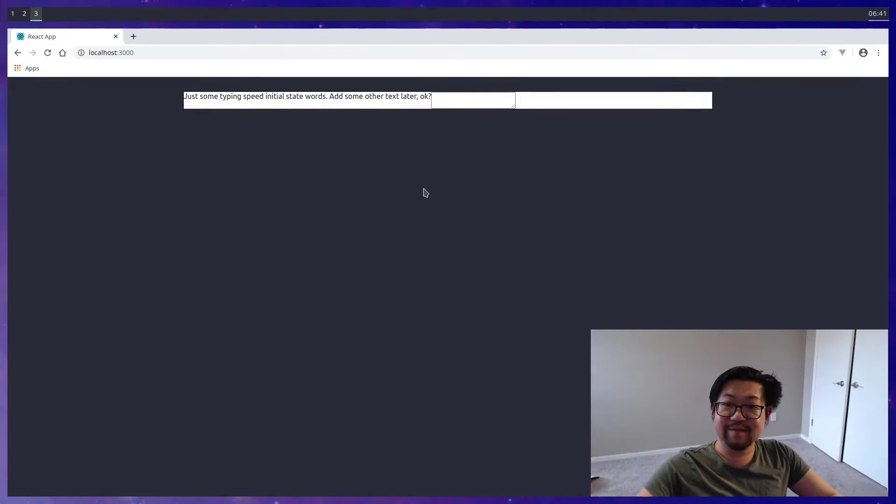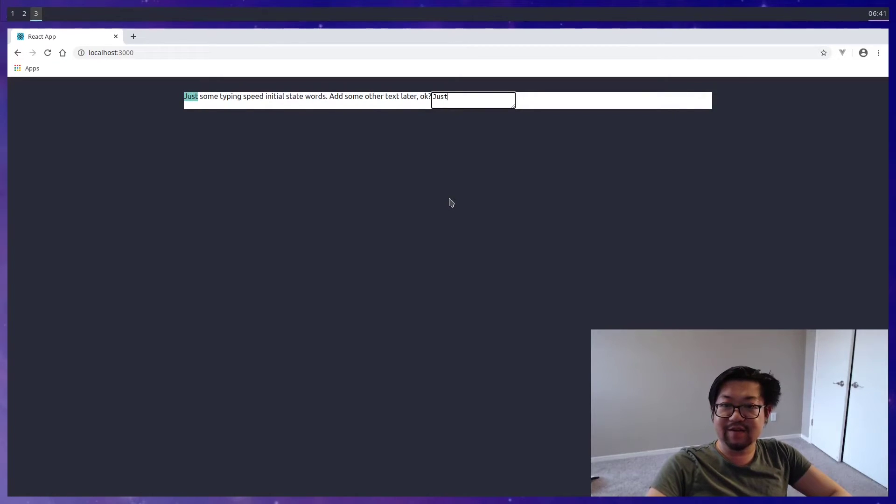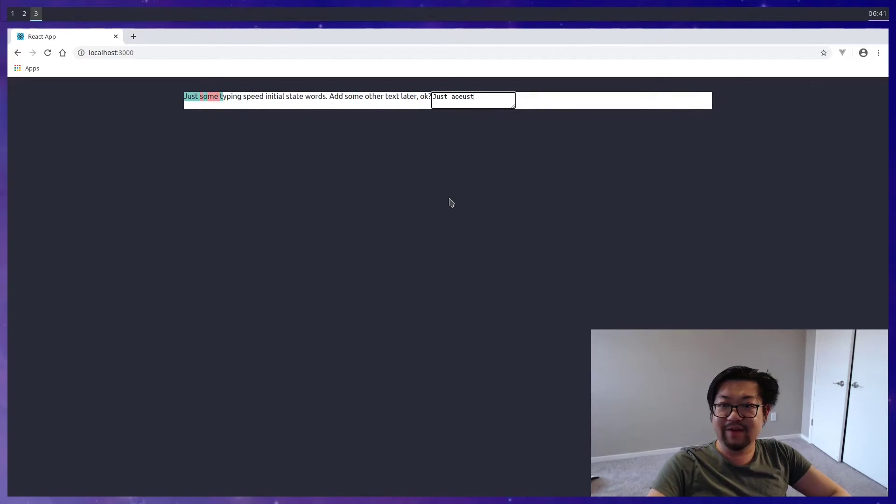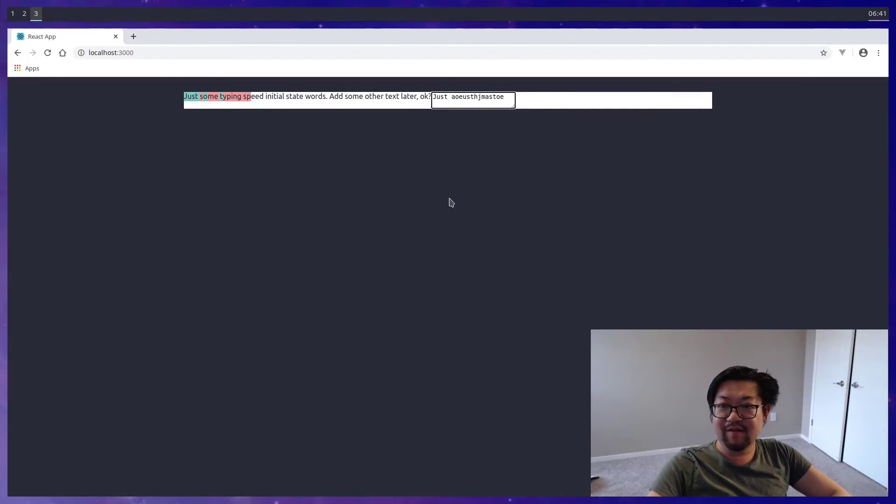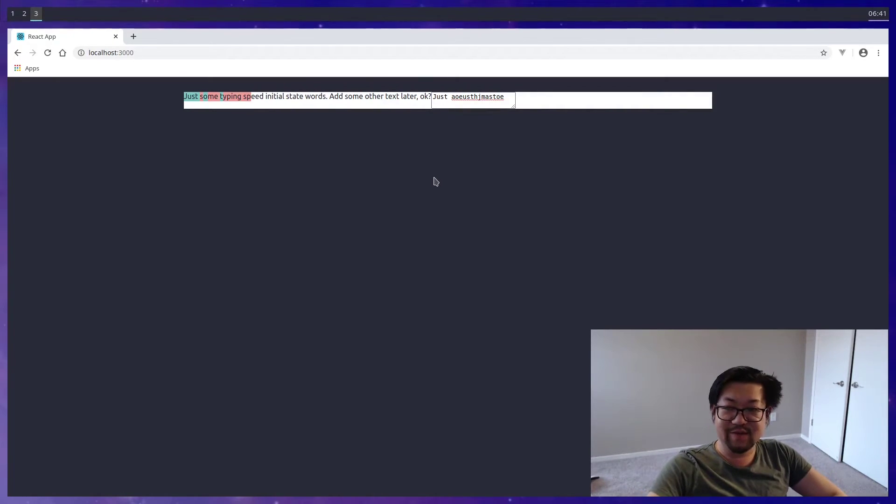Now instead of returning the plain text, we'll return the preview text that we just built. So if you go back to the browser. Now this is not looking great. Bear with it. We'll start typing. So there's some green. And then there's some red. Meanwhile, all these other spans are white. Because we haven't touched them yet.